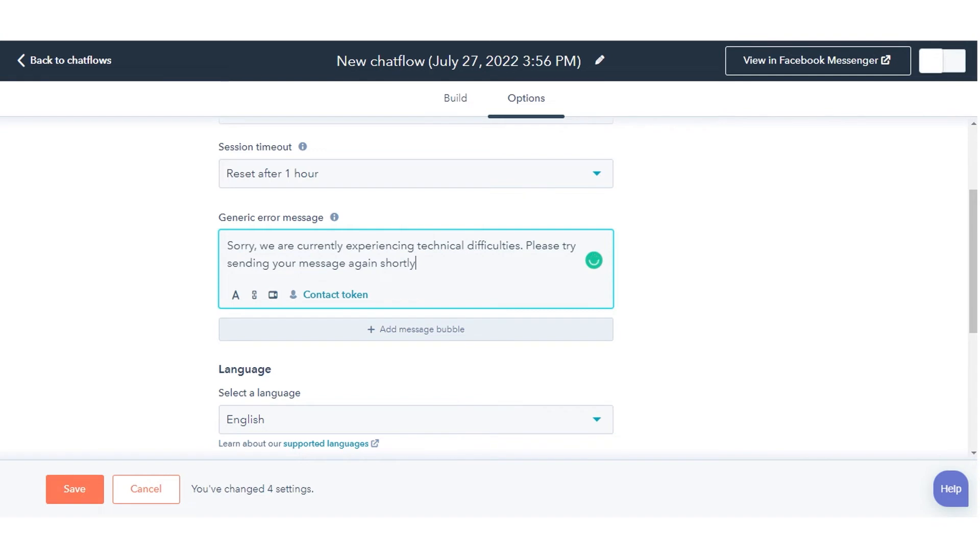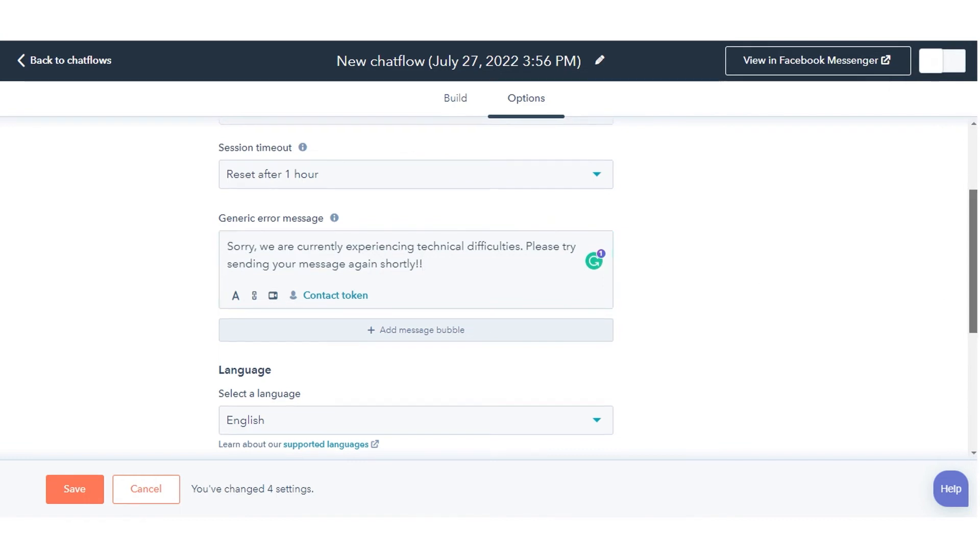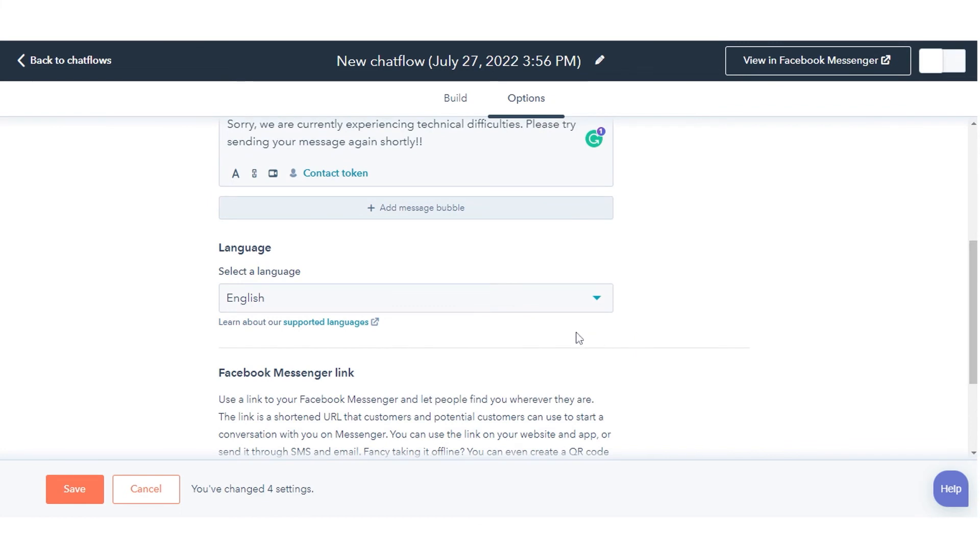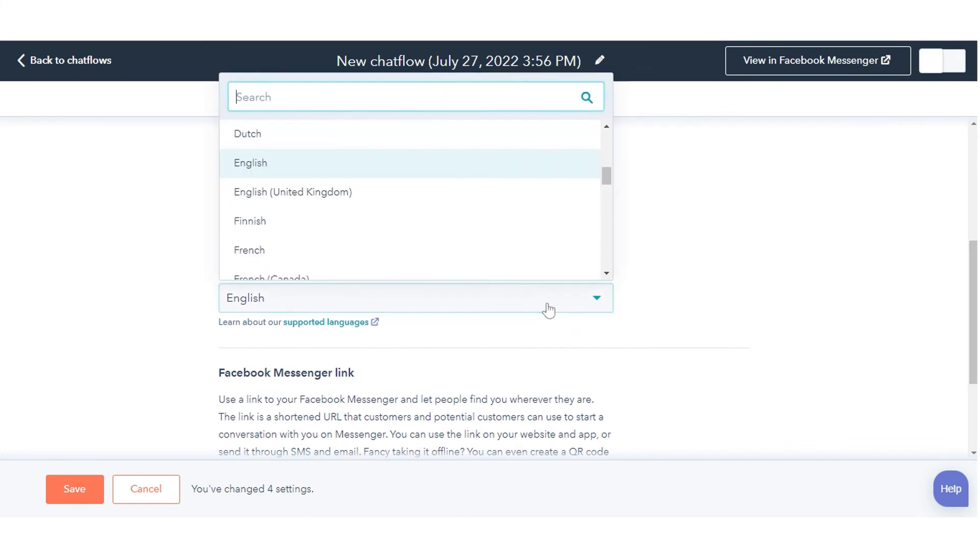In the Generic Error Message text box, type the message to display when a request can't be delivered. To change the bot's display language, click the Select a Language drop-down menu and select a different language.